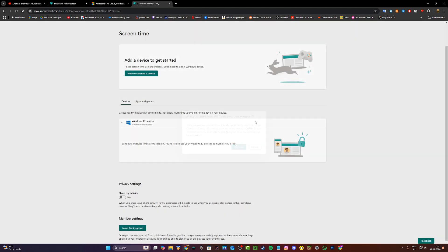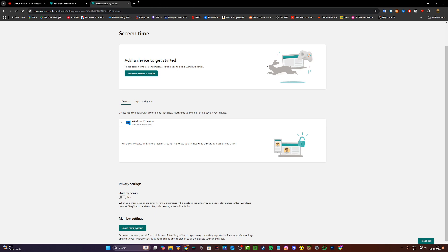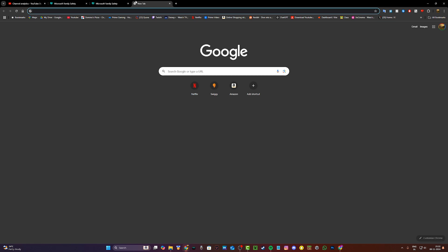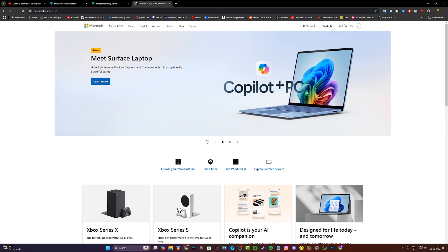Now if this option is grayed out for you, it usually means that your account is set to under the age of 18. To fix that, all you have to do is head to the main Microsoft website, microsoft.com.